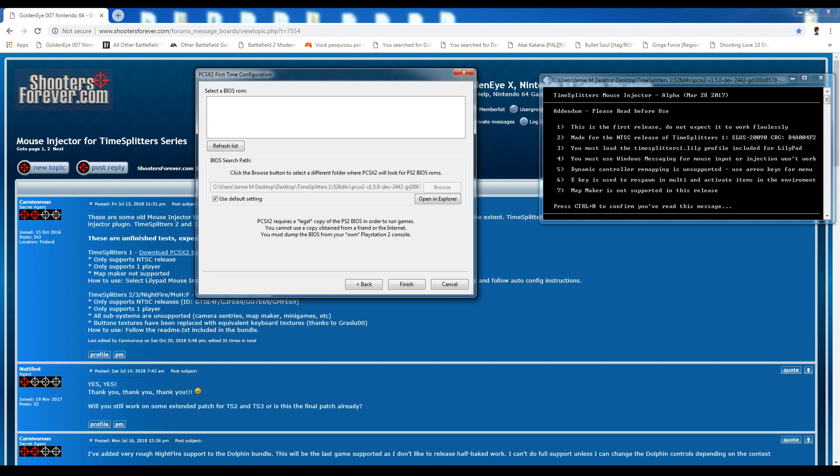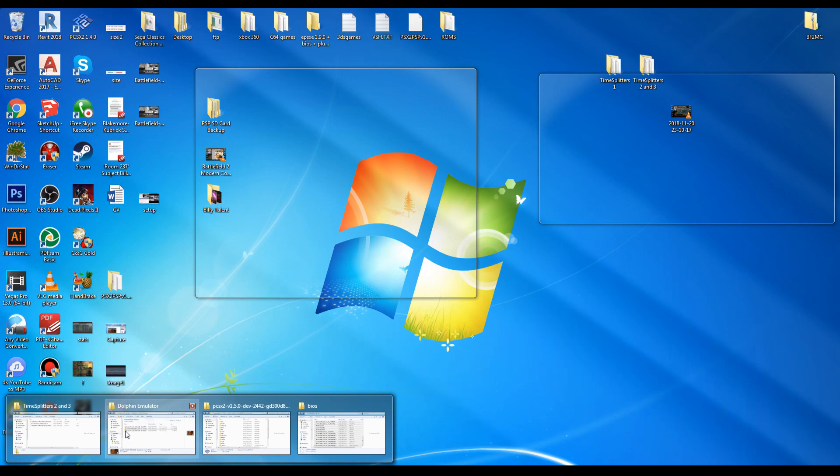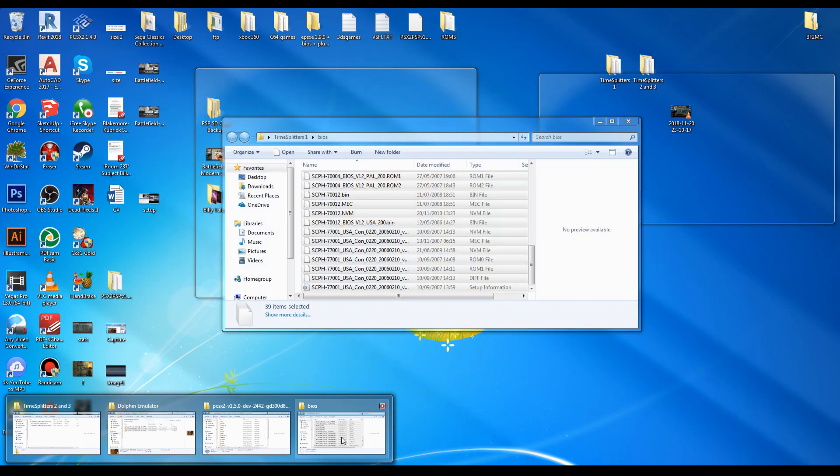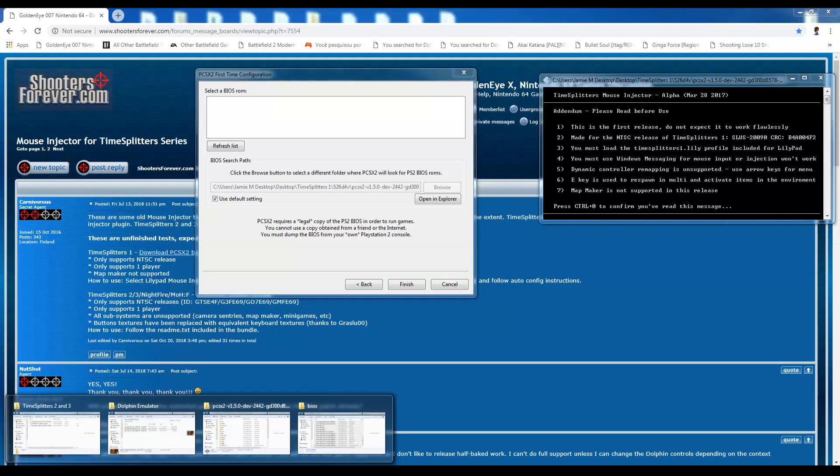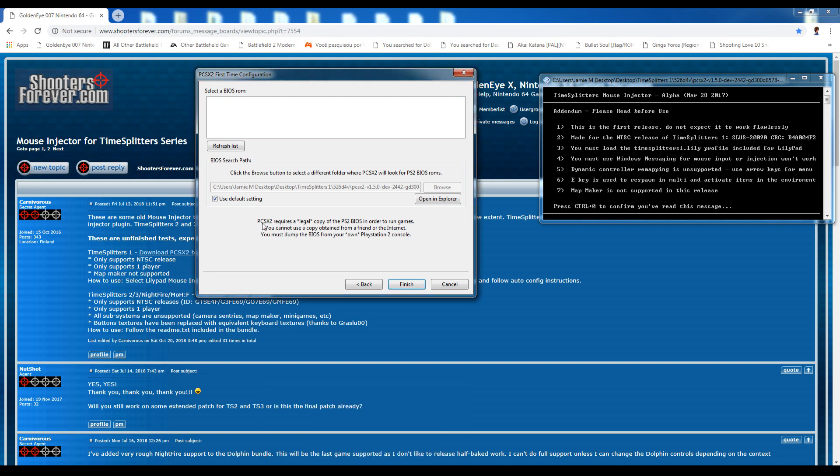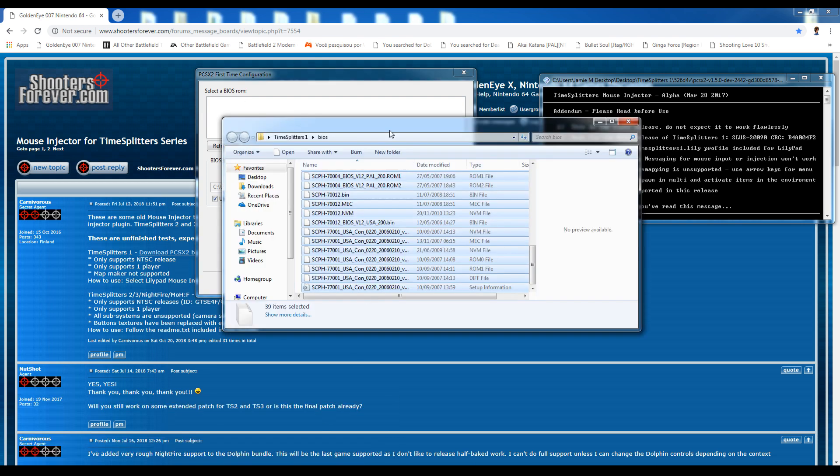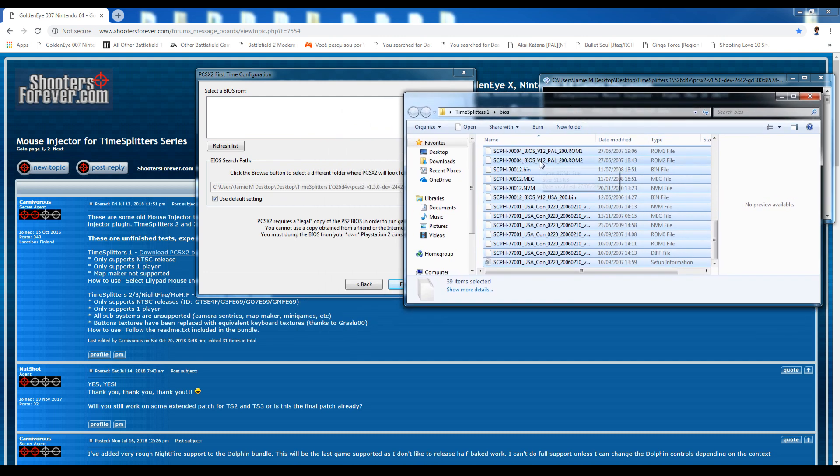But you'll also need your BIOS. Basically, legally speaking, you should be getting the BIOS from your actual PlayStation 2. Like it says here, this emulator requires a legal copy of the PlayStation 2 BIOS in order to run these games. You must dump the BIOS from your own PlayStation 2. So you can find BIOS online as well if you don't know how to do that.